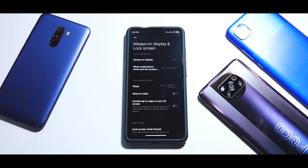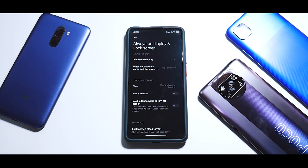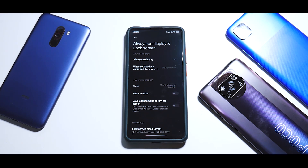Hey guys, welcome to another video. Today we're looking at the K20 Pro and a new update - global MIUI 12.0.6 stable - which has been released but is not in India yet. In today's video we will check what's new, look at benchmark numbers, and see if there are any improvements in smoothness or system applications.